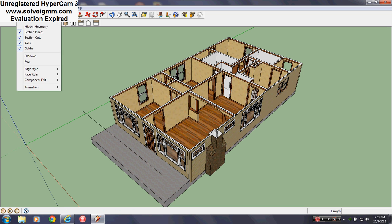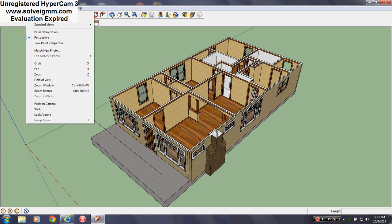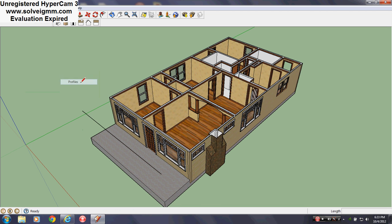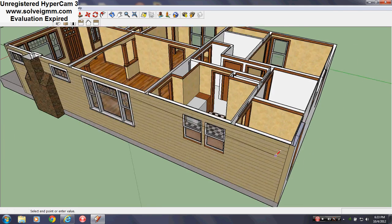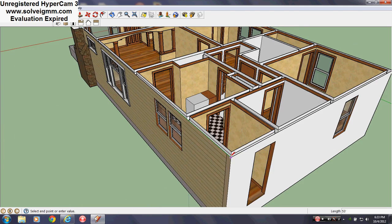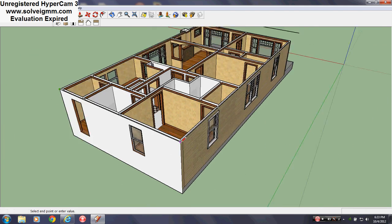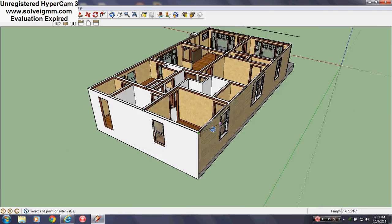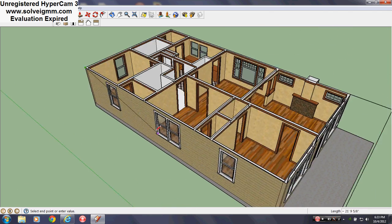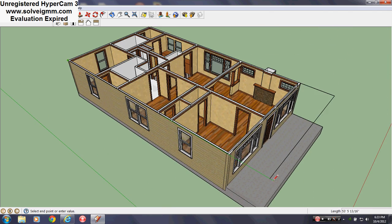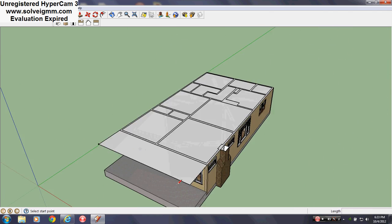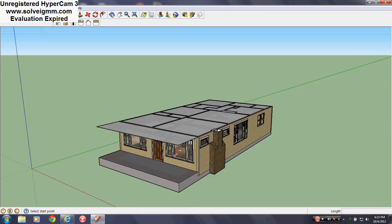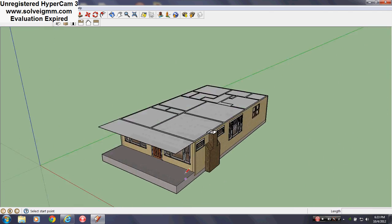View > Edge Style > Profiles: having profiles on is good when you're modeling. But when you're trying to show off your model and show it in pictures, turn the profiles off. Okay, so there we go.